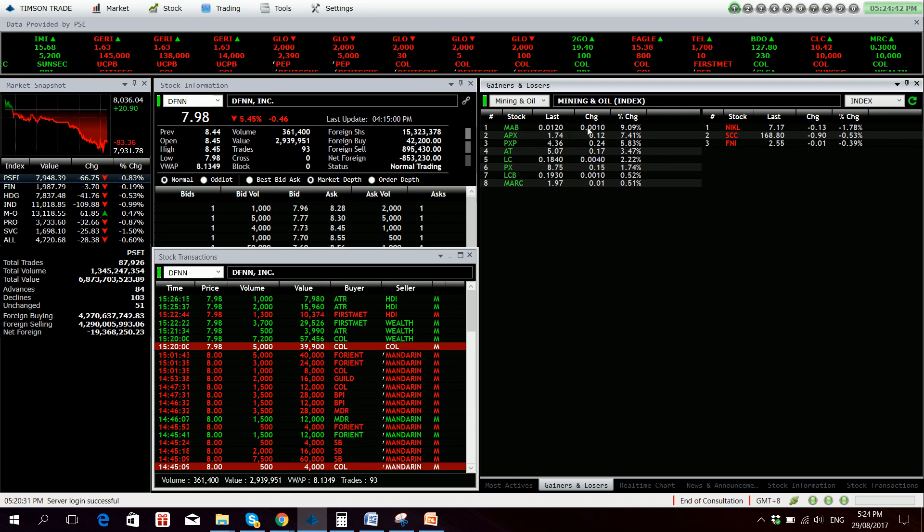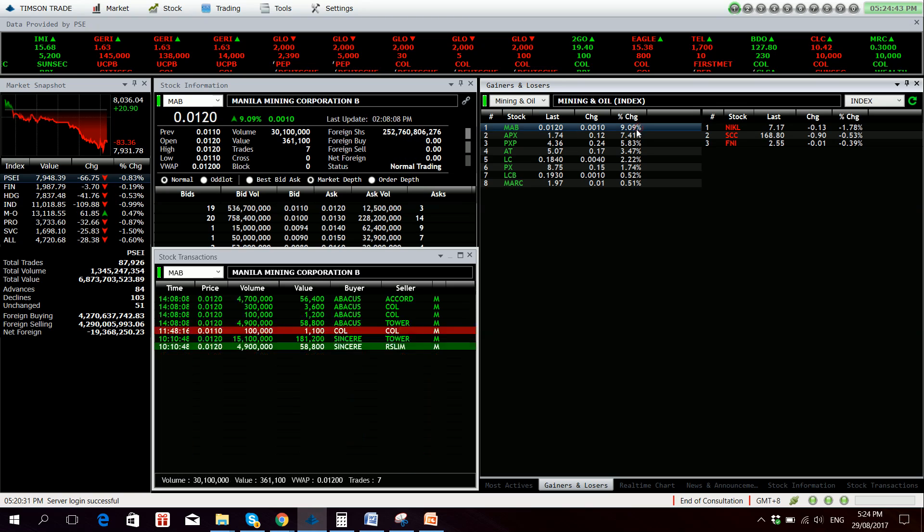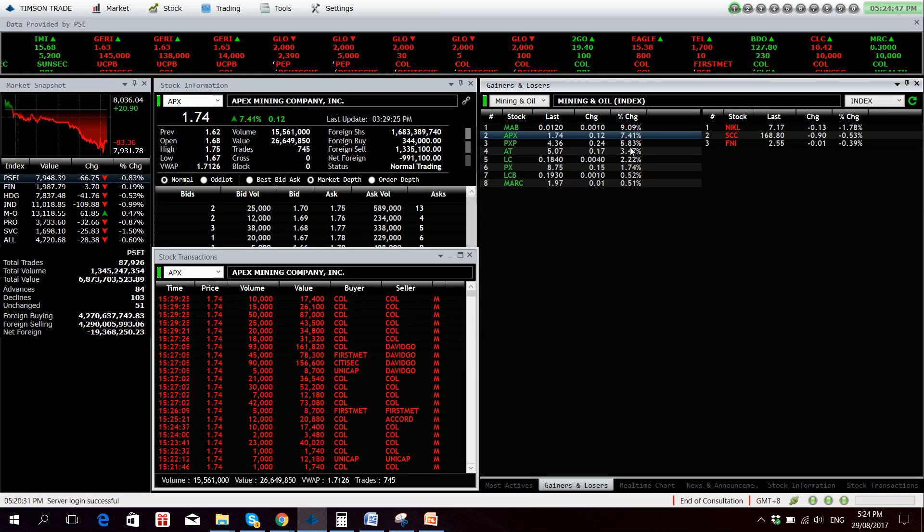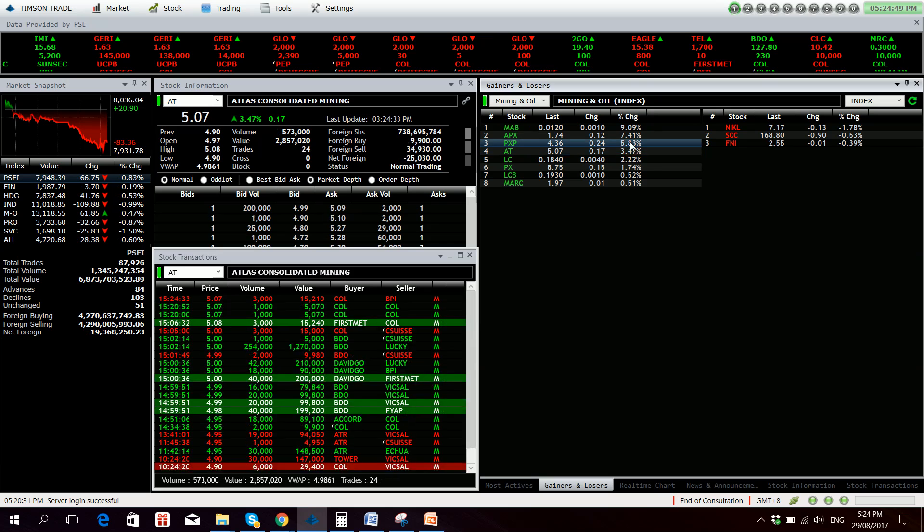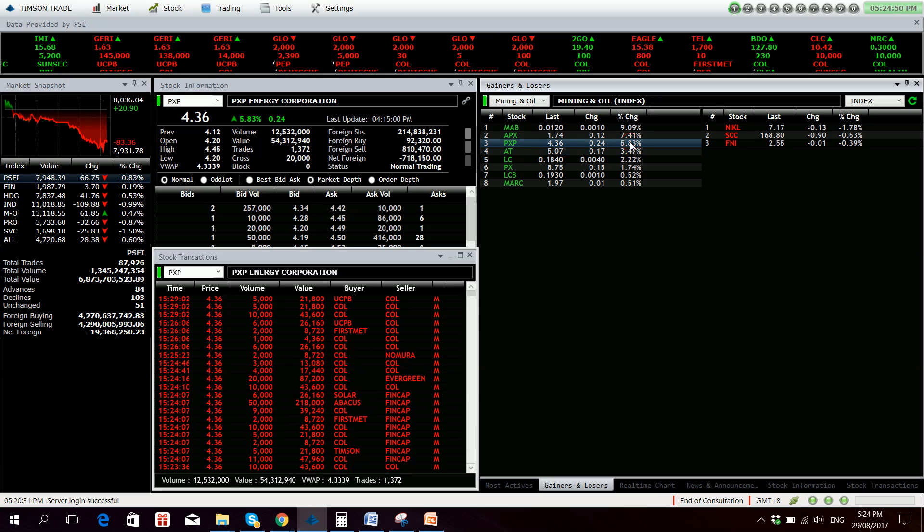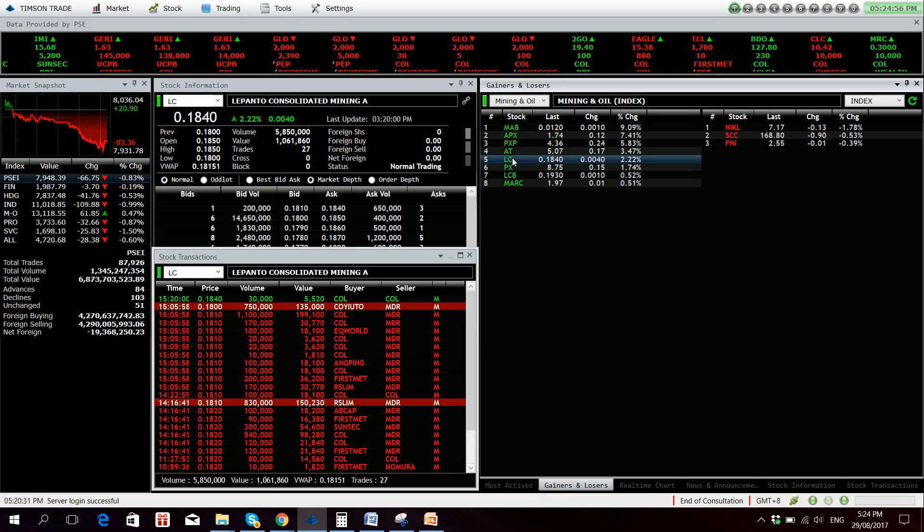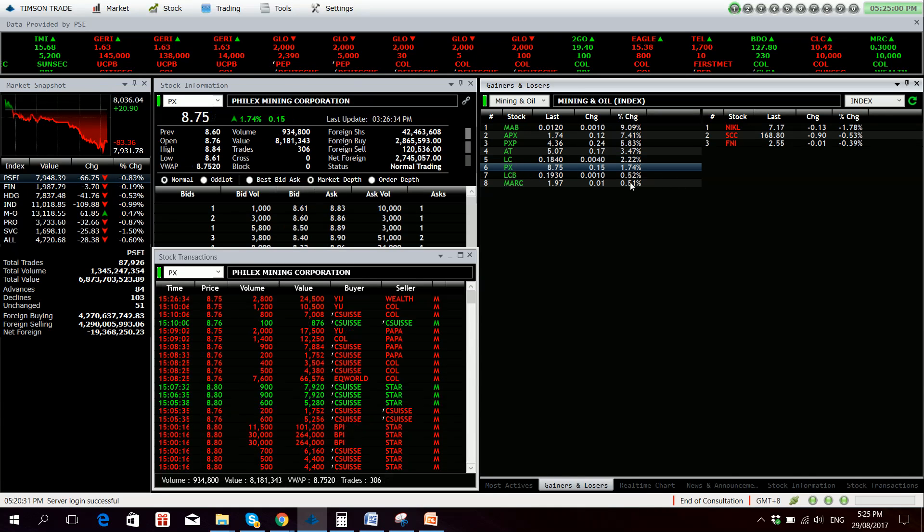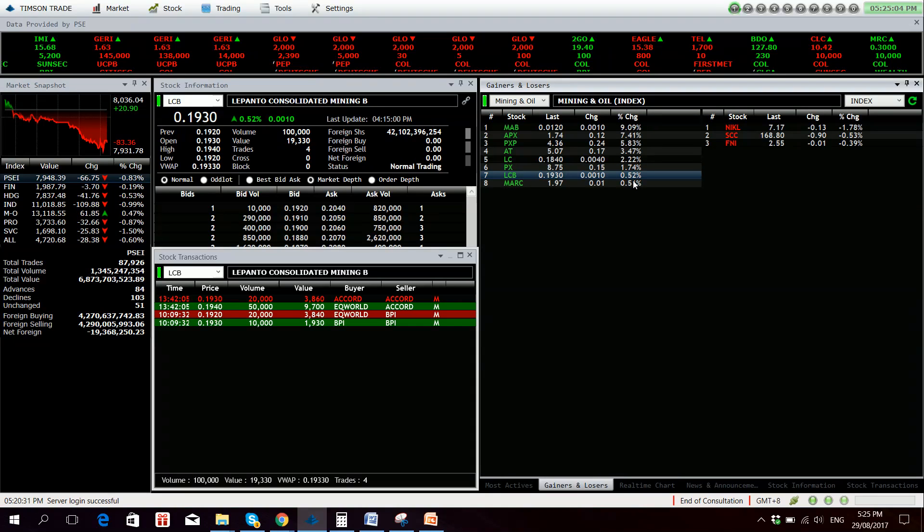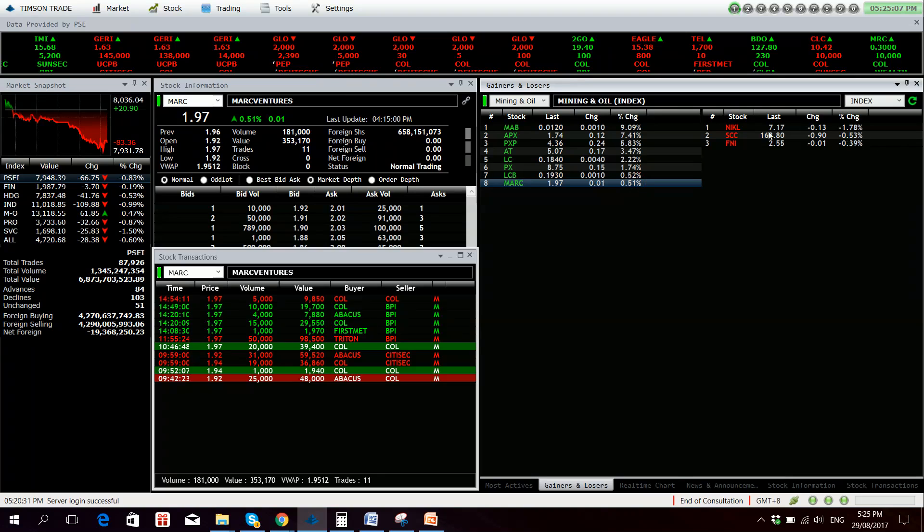But anyhow, MAB is up 9.09%, APX 7.41% up, PXP is up 5.83%, ALST 3.47% up, LC 2.22% up, Felix Mining 1.74% up, H volume at 8 million, LCB 0.52% up, and Mark 0.51% up.